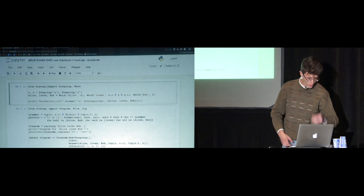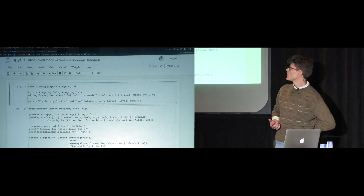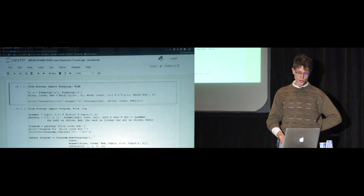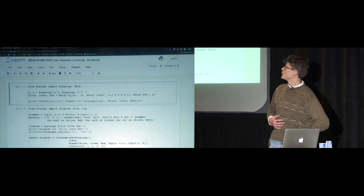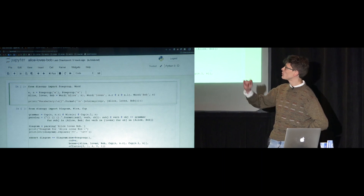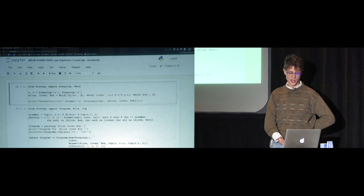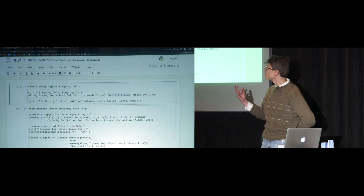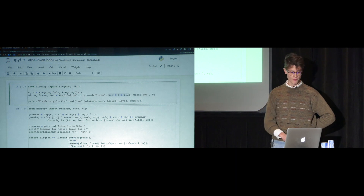The idea is we've implemented three monoidal categories — essentially categories of diagrams. How it works in practice: you import the pregroup type and the word boxes from DiscoPy. You can create your atomic types — in our toy experiment, we'll use just sentence and noun. In general you'd want more. You can create a bunch of boxes — here the boxes are words, just triangles with no input and a given type. Alice has the type noun, Bob has the type noun, and we can create complicated types like the transitive verb type.